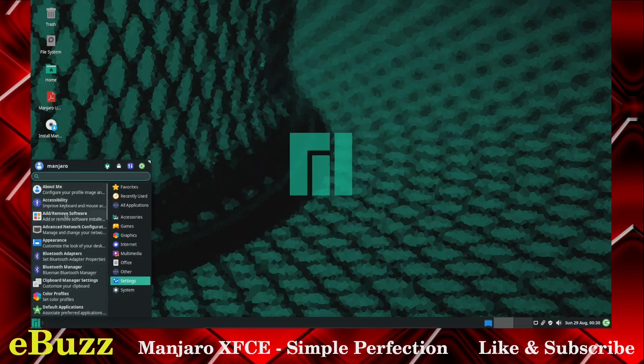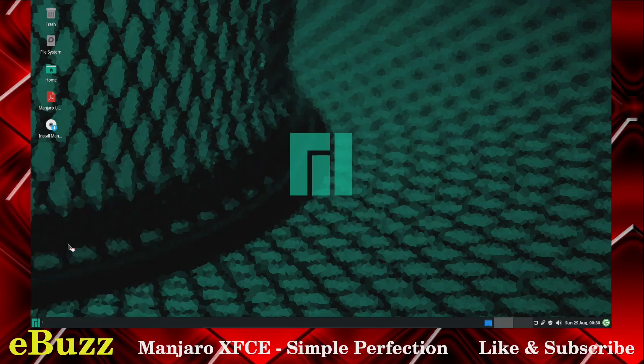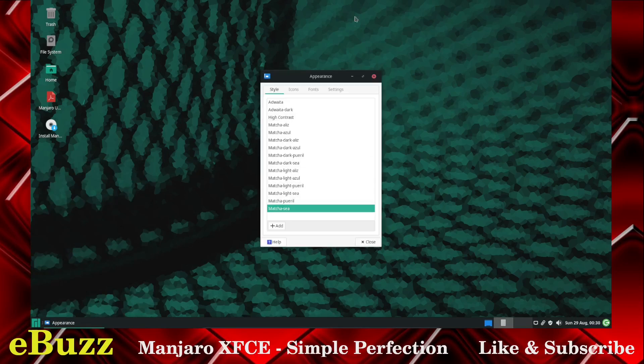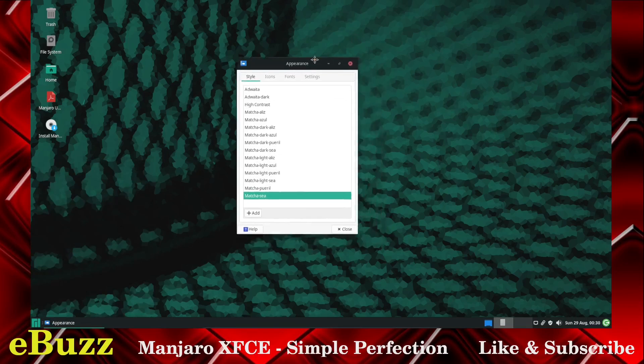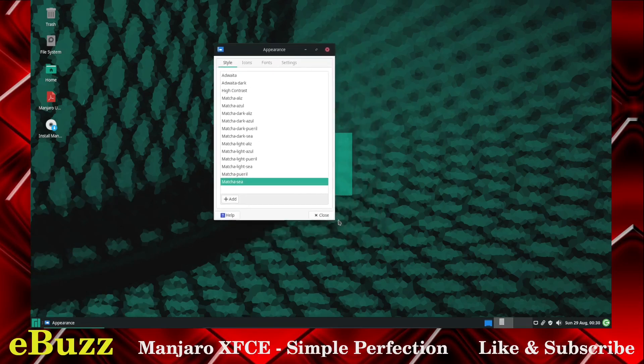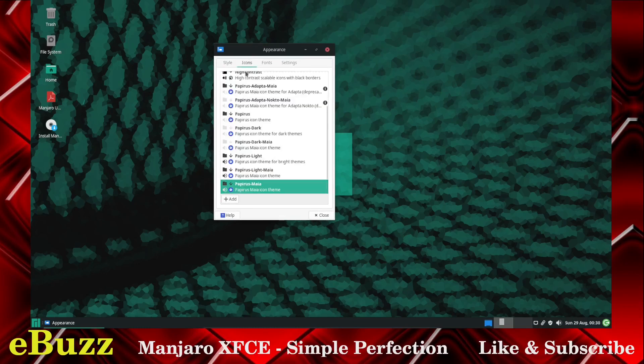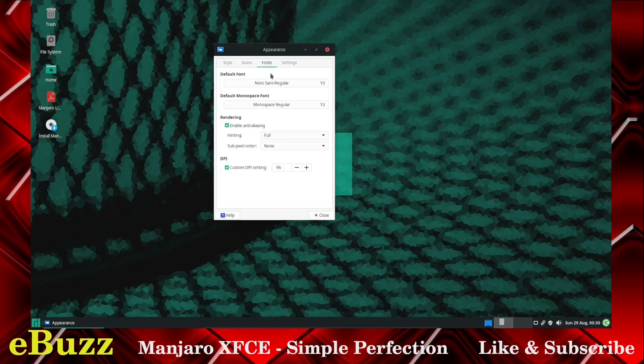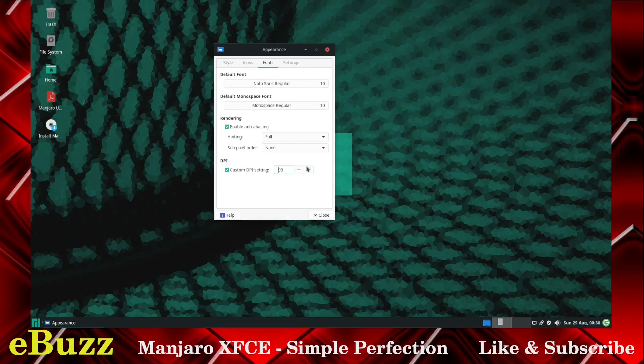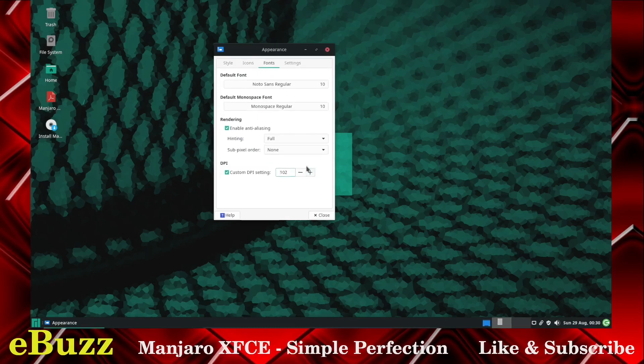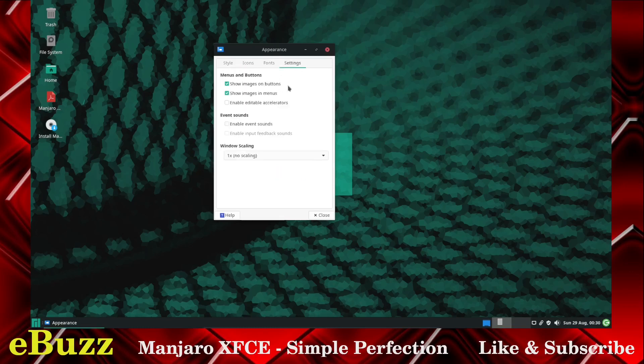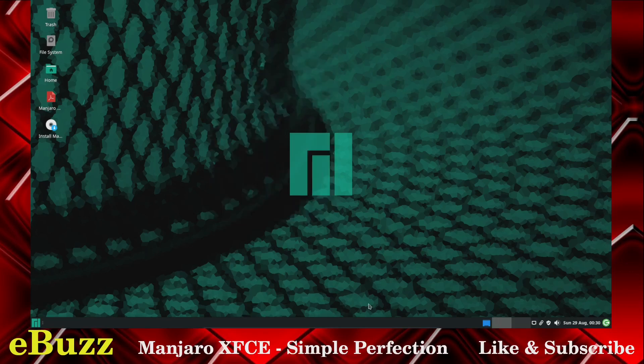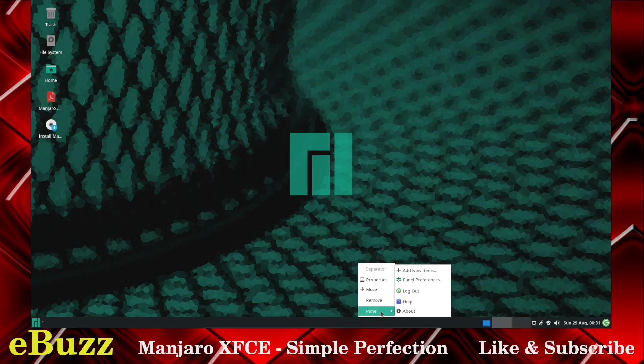So let's close that out. Now we've got Settings, Appearance. Now we can look here. We've got the Style. We've got Match C is what we're on. You've got your icons, what icons you can use. Fonts, and you can change the DPI setting on the fonts. As you can see, they're getting bigger. That'll work. And then Settings. You've got Show Images on Buttons, Show Images in Menus, Enable Editable Accelerators, Enable Event Sounds, One Time Scaling. And if you hit two, it gets really big, so I'm not going to do that.